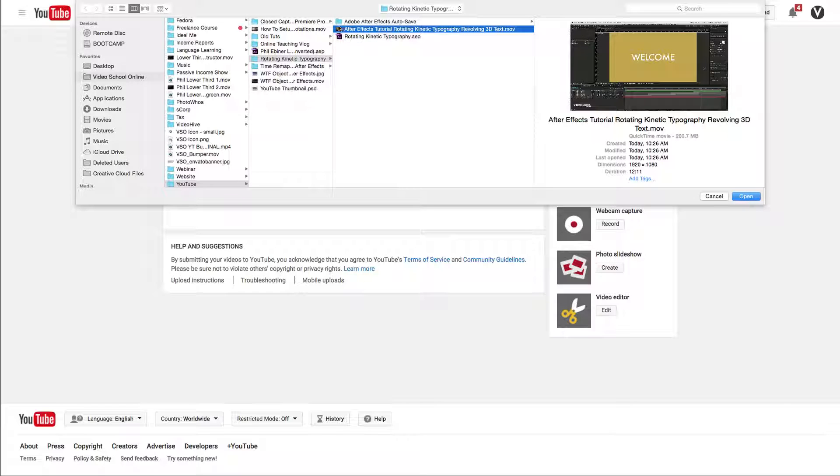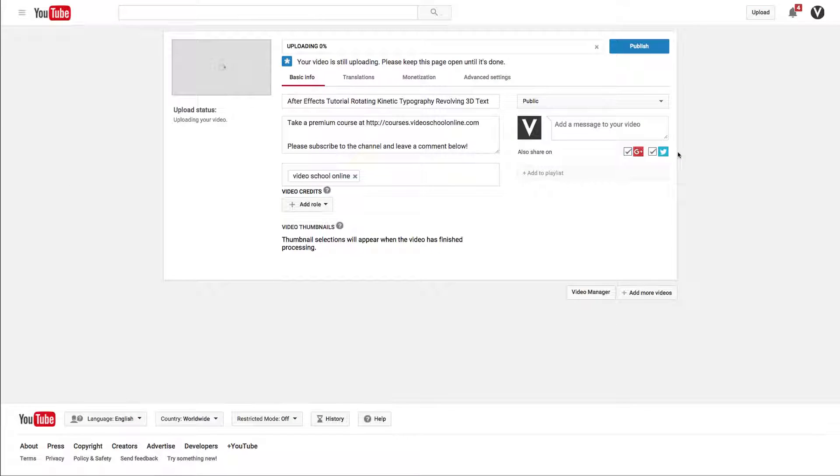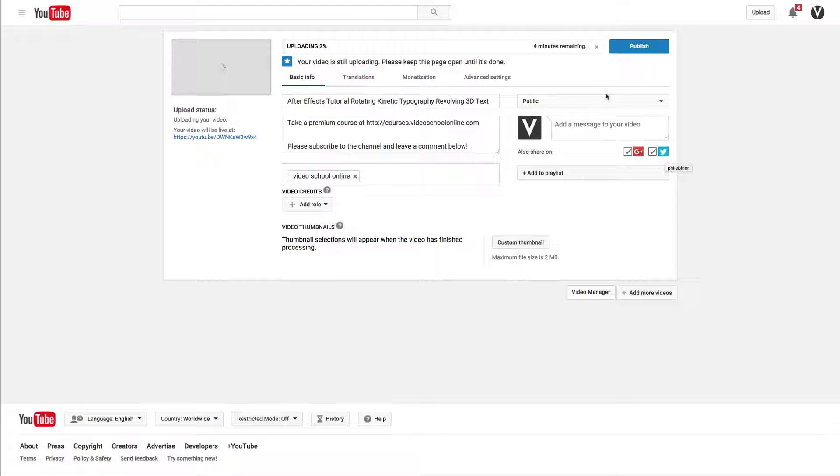Anyways, you select your file and click open. That's pretty much where we're going to stop for now.